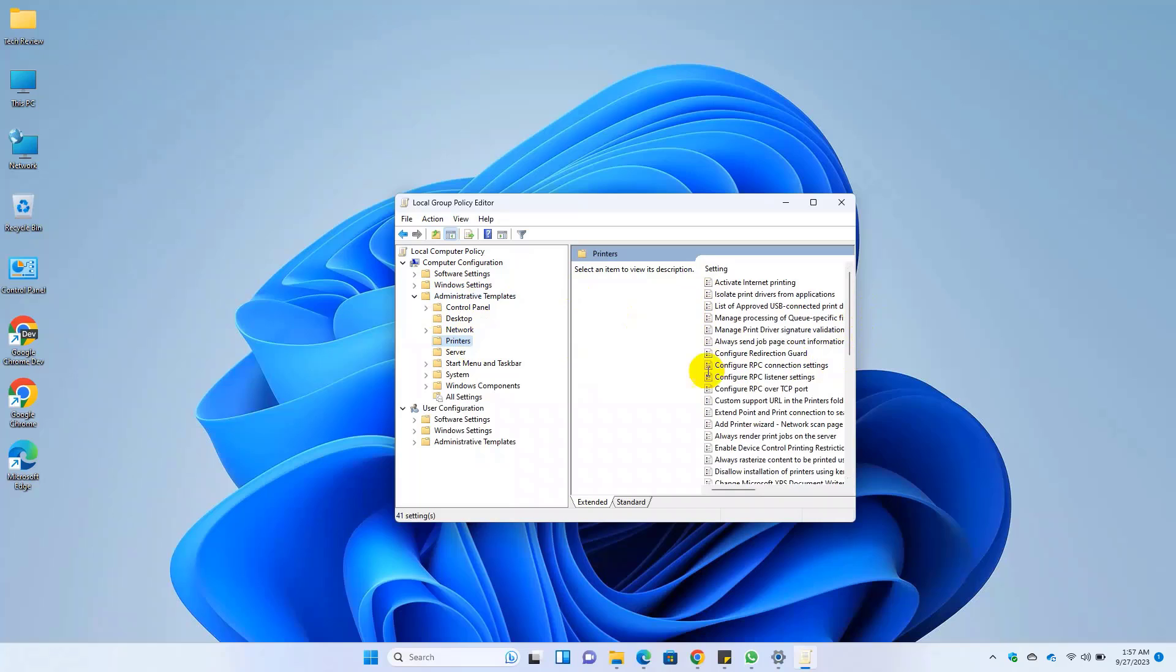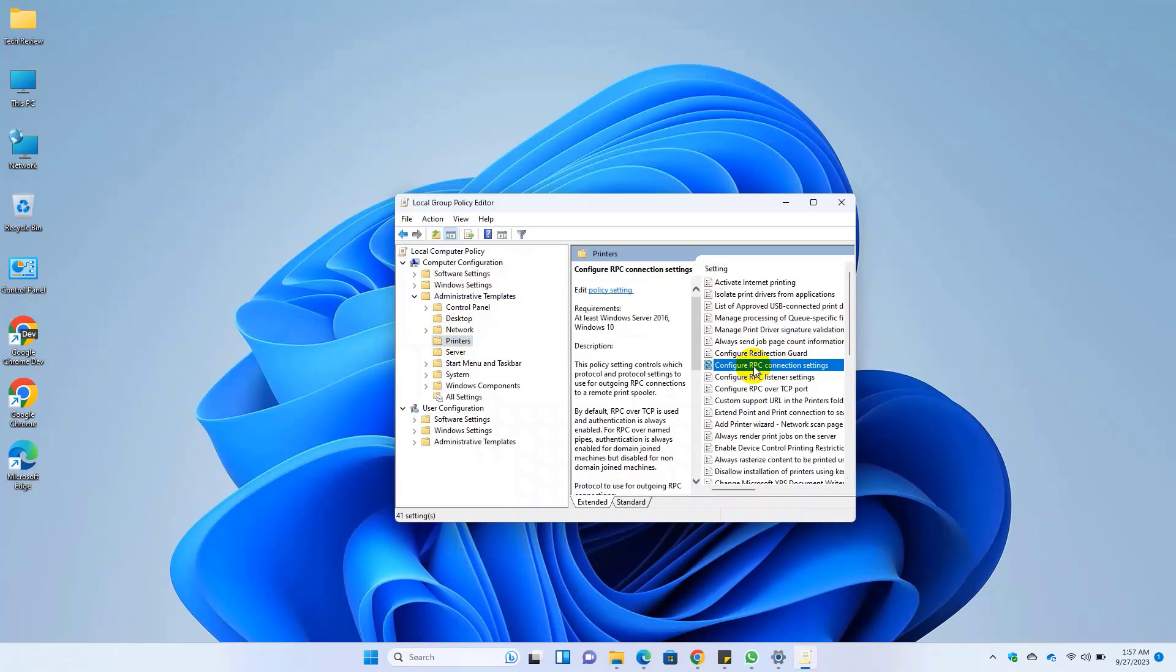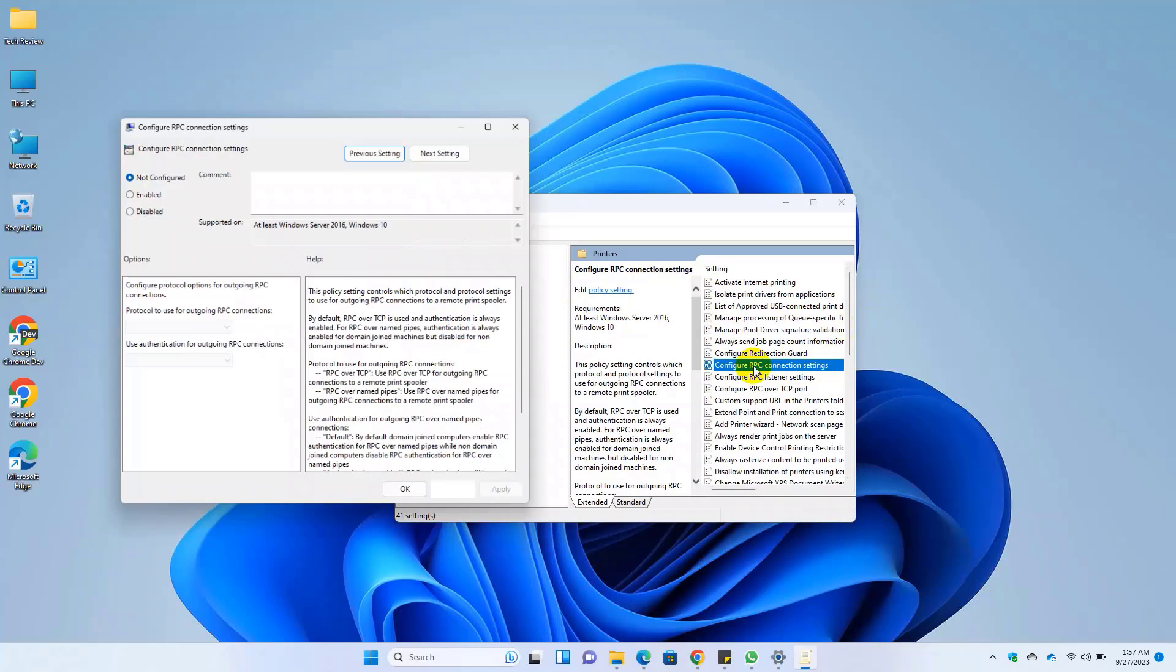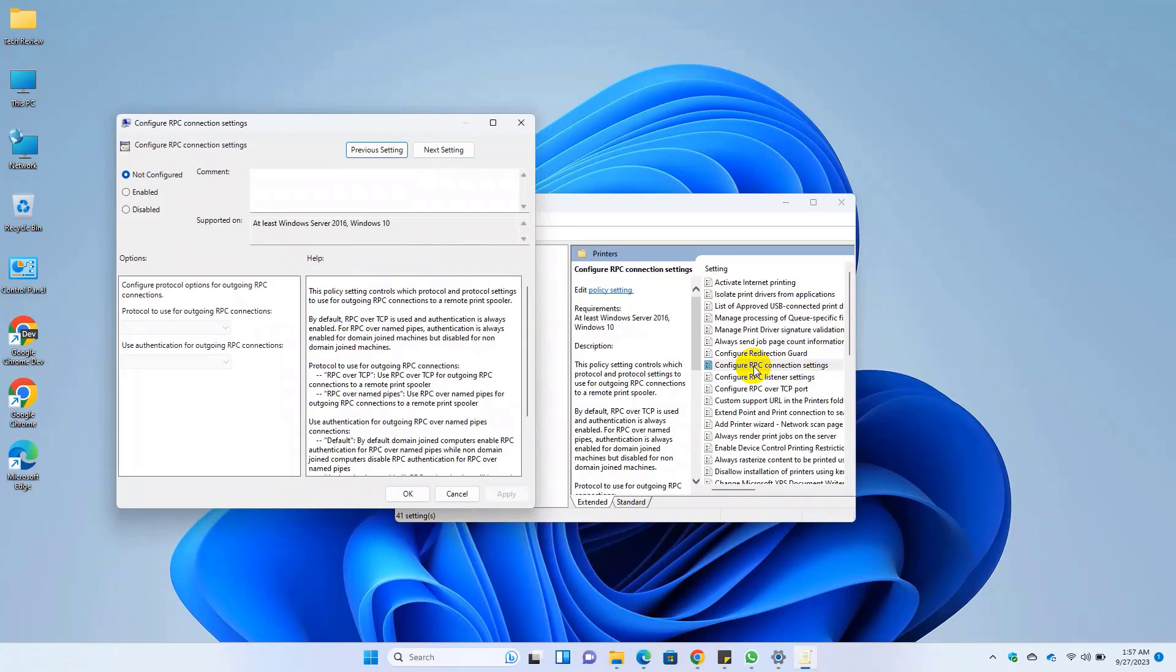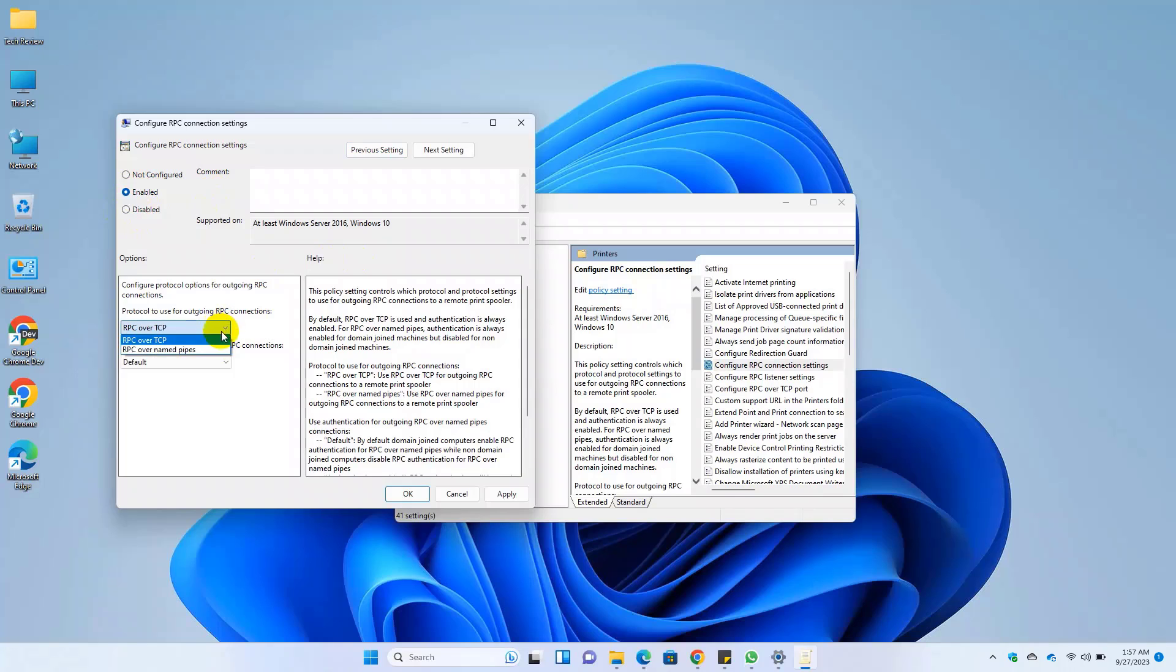On the right side, double click on configure RPC connection settings. Click on enable, then under the options, click on the drop down menu and select RPC over named pipes.